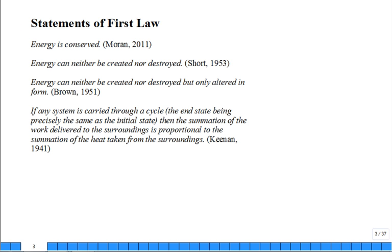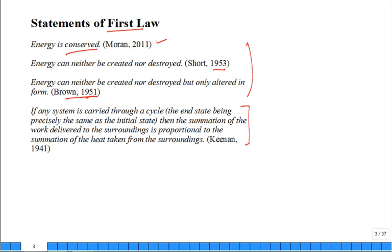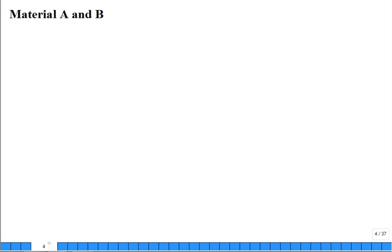As a reminder, the first law states that energy is conserved — energy can neither be created nor destroyed, but only altered in form. We can convert energy between forms, but we can't create it or destroy it. Now here's an introduction to the second law. I'm going to pose a problem we can solve and then discuss whether it's possible or not. Your experience will help guide you.